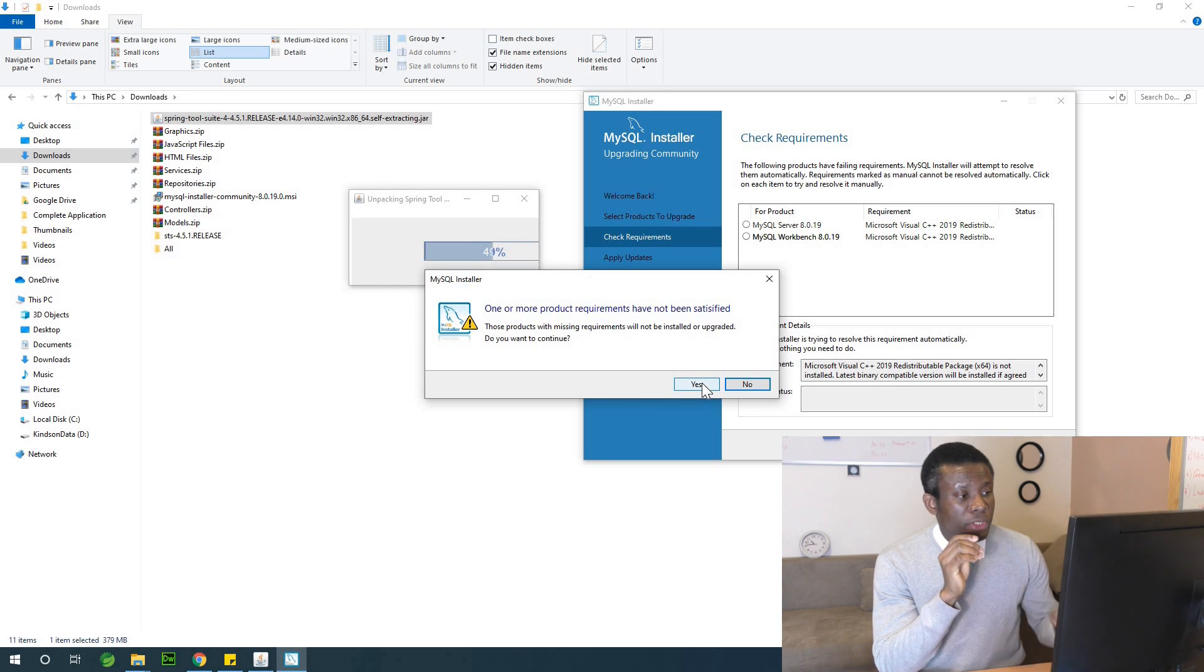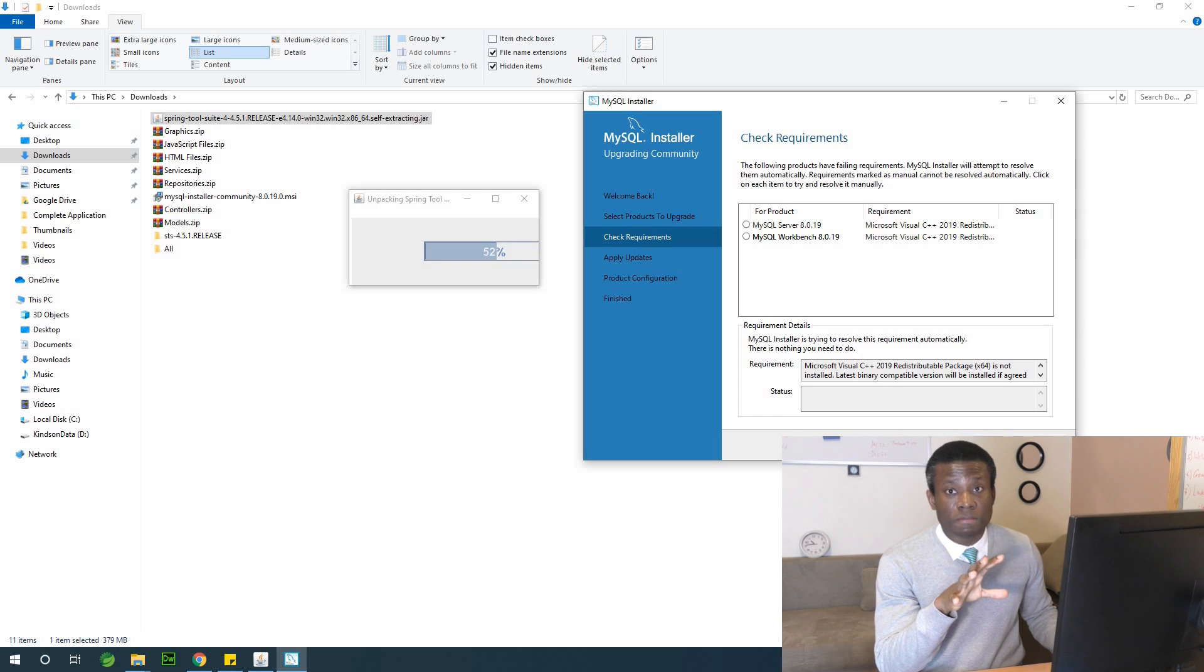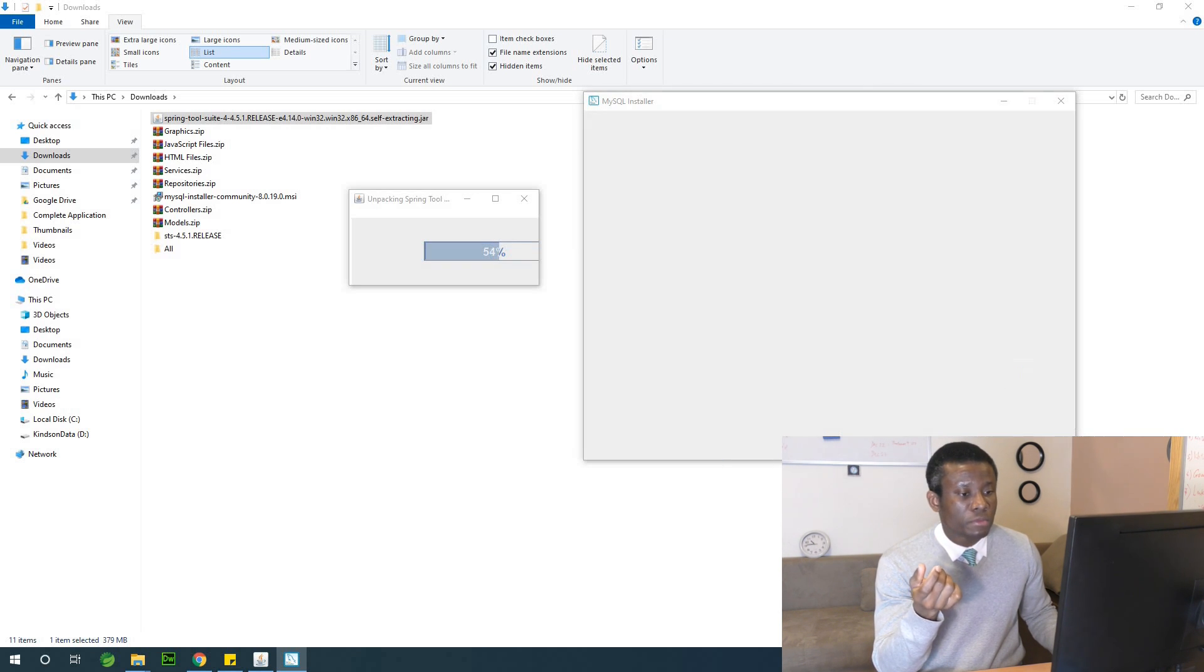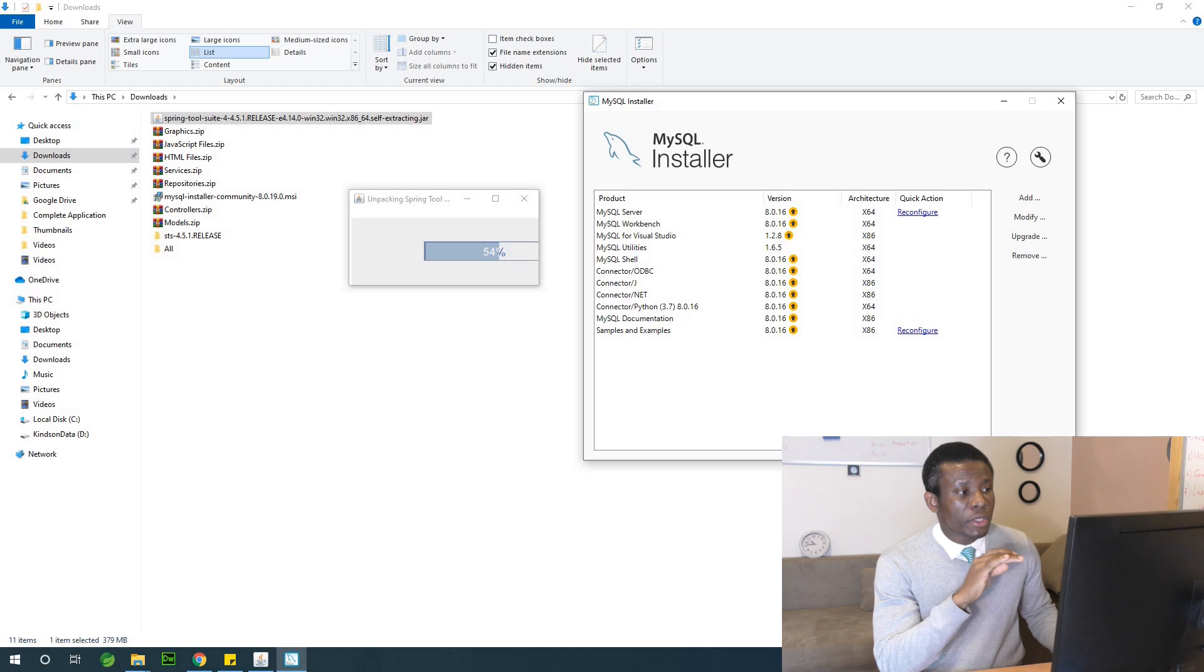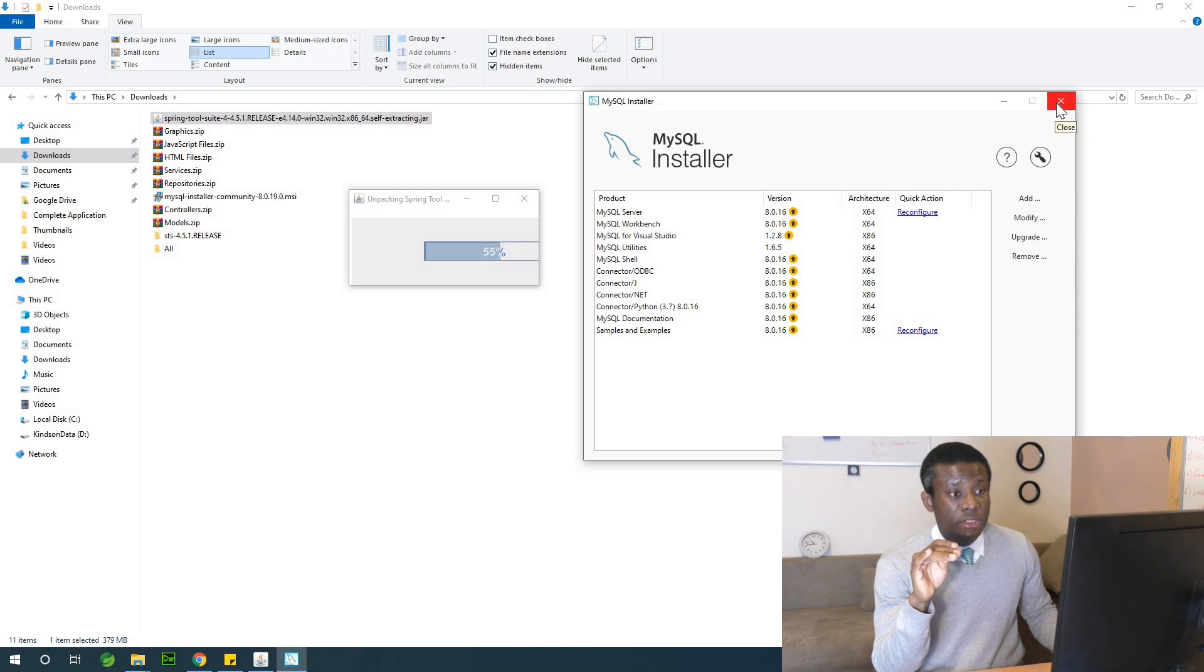And at this point, I would like to abort the installation of MySQL. The reason is because I already have MySQL installed. But for you, continue the installation of MySQL until it completes, until the installation completes.